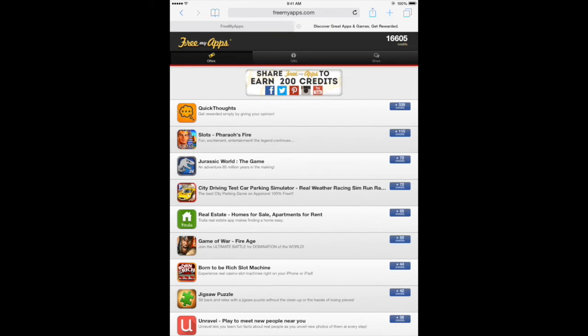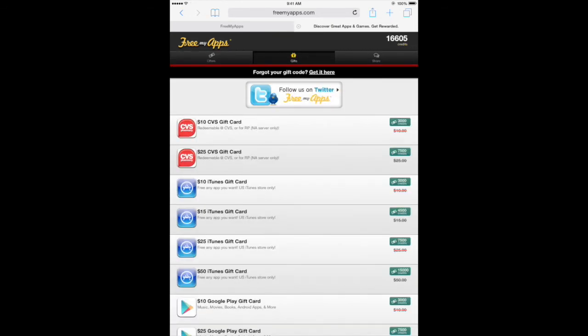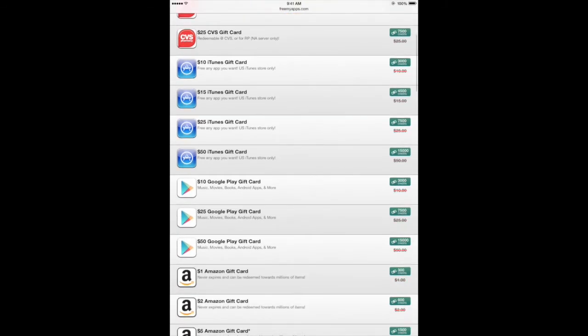Once you have enough credits, repeat the process and download as many apps as you like. When you have enough credits, go to the Gifts tab.